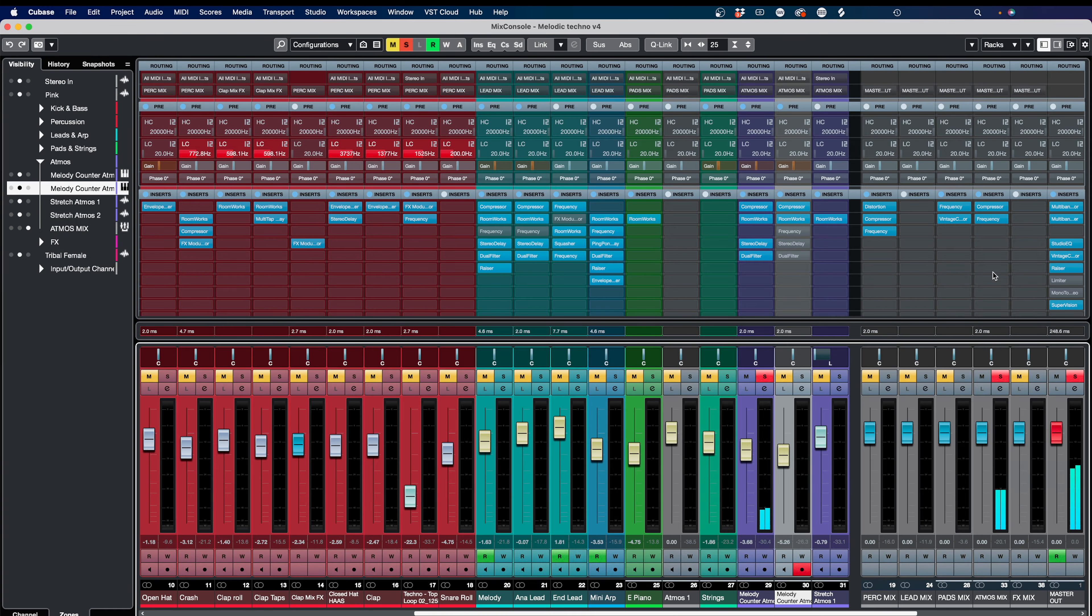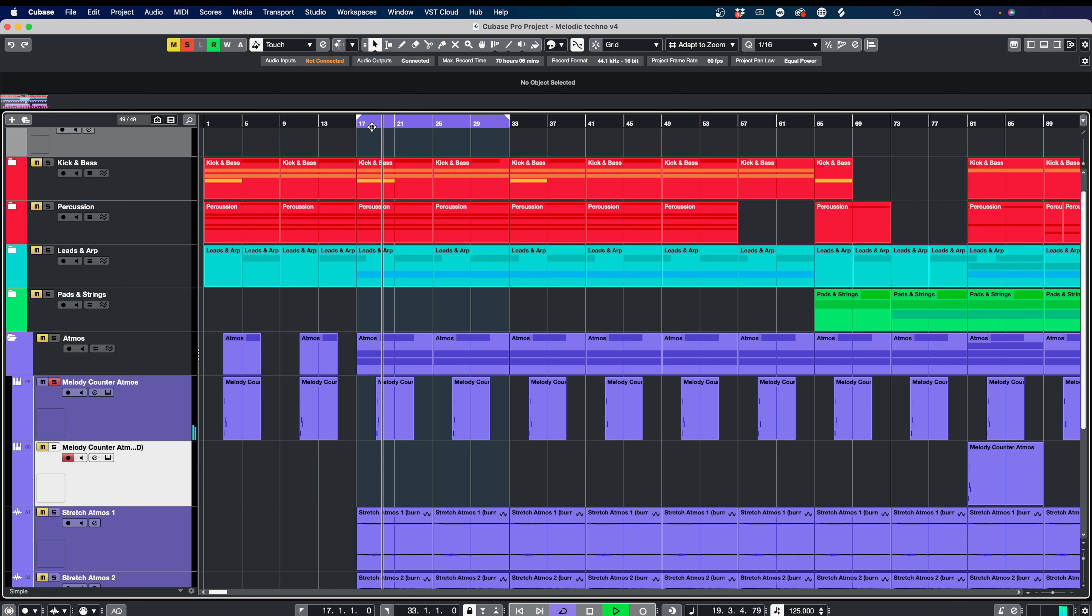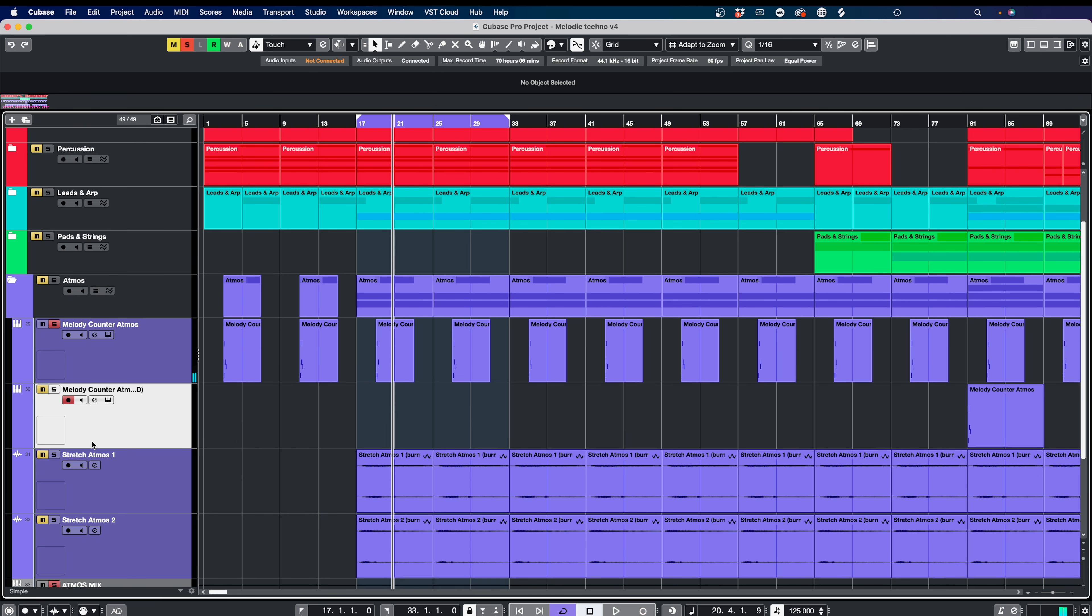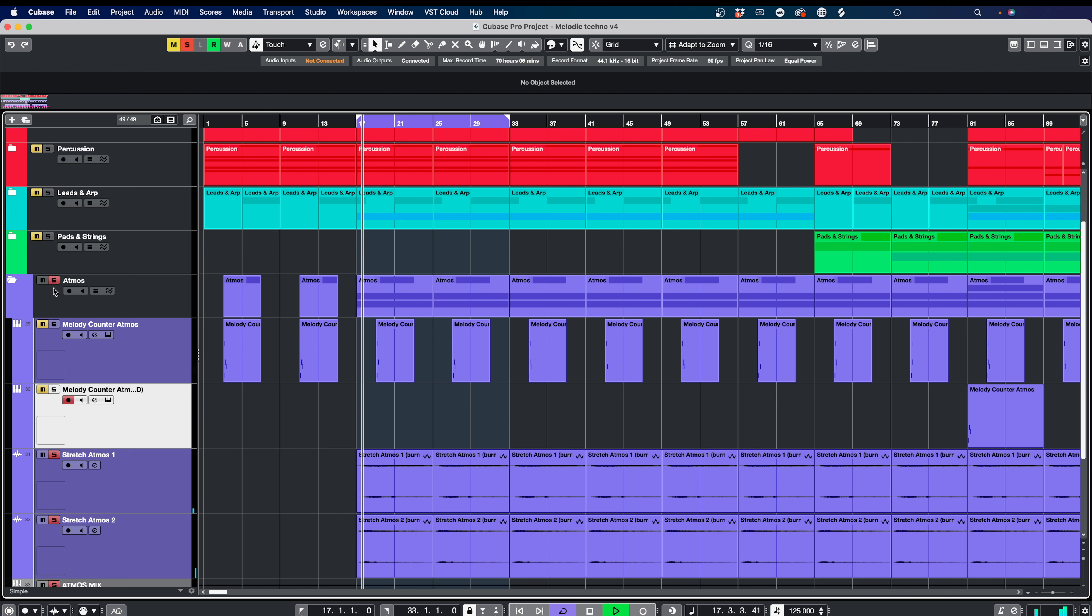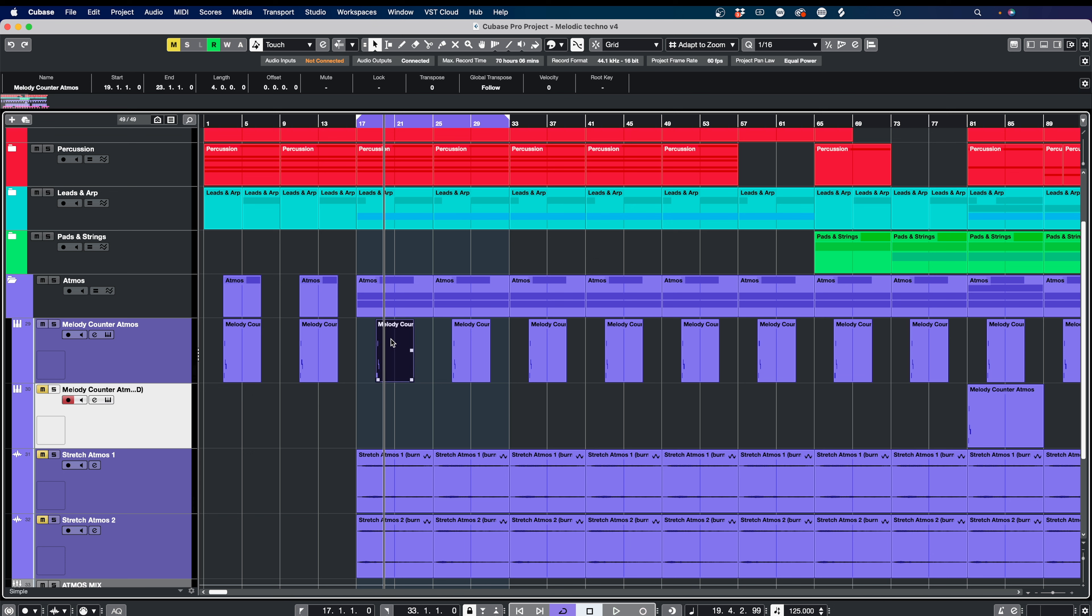What I'm going to do is I've just put a limiter on here to turn up this level so you can hear this a little bit better for now. And then we have these two stretch Atmoses down here. So you can hear there's a lot of ringing texture in there that fills the left and right spaces, and I'm going to show you how I've done that. So it all starts with this counter melody here.